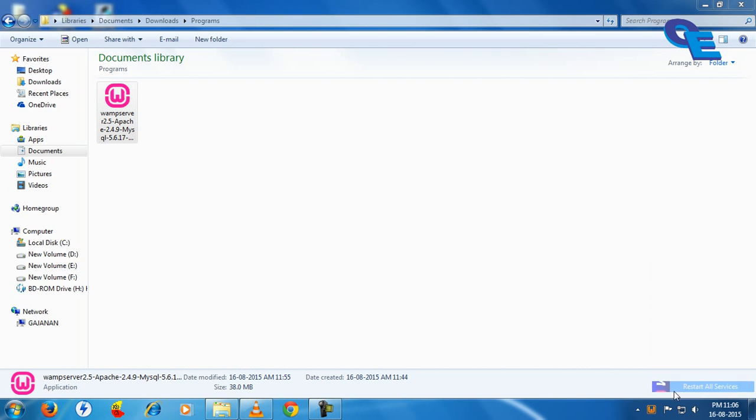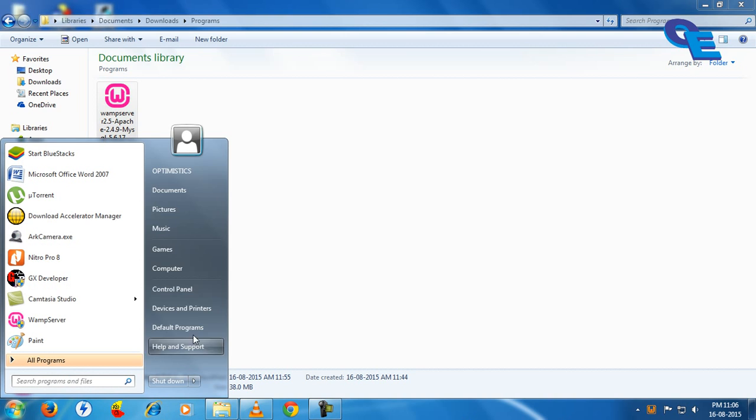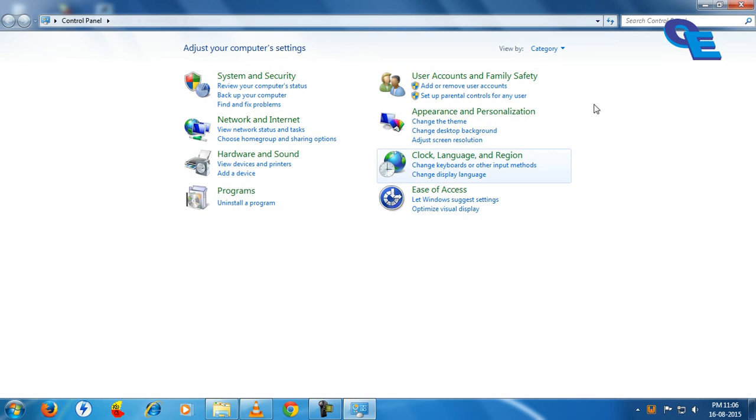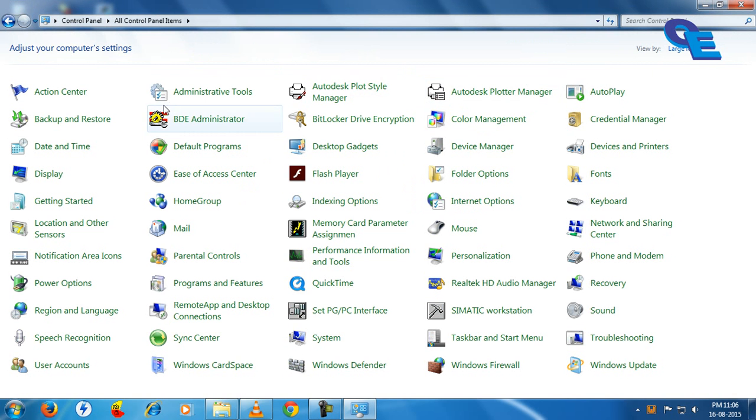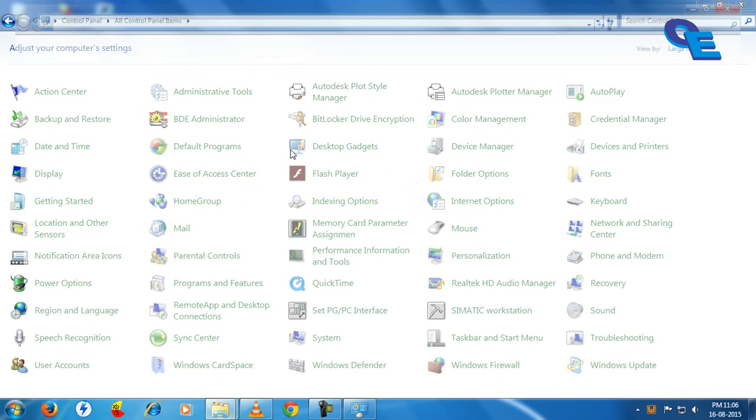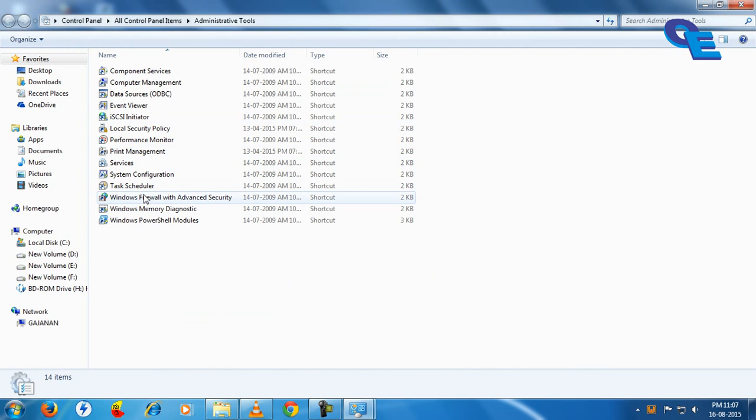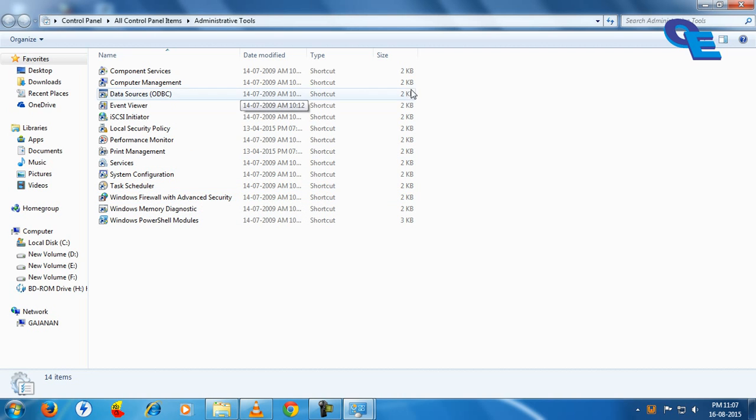Even though we restart the service, it will not happen. So the solution for this is we have to find out the Internet Information Services in Administrative Tools. Here you will not find any Internet Information Service, that is IIS. To enable them...